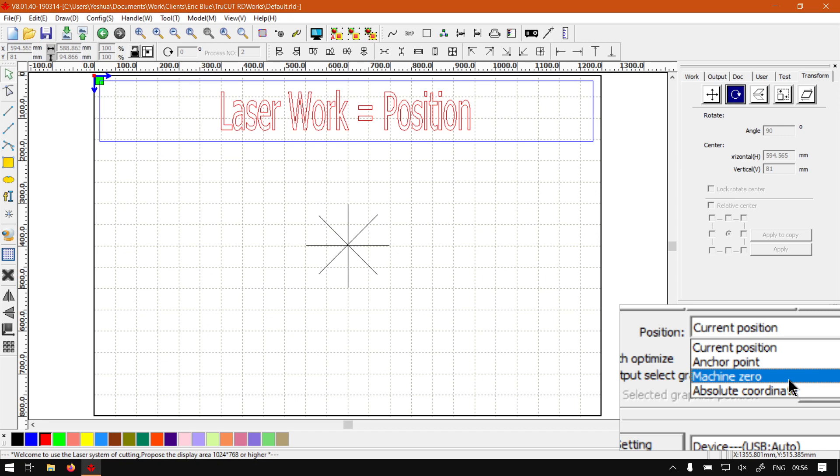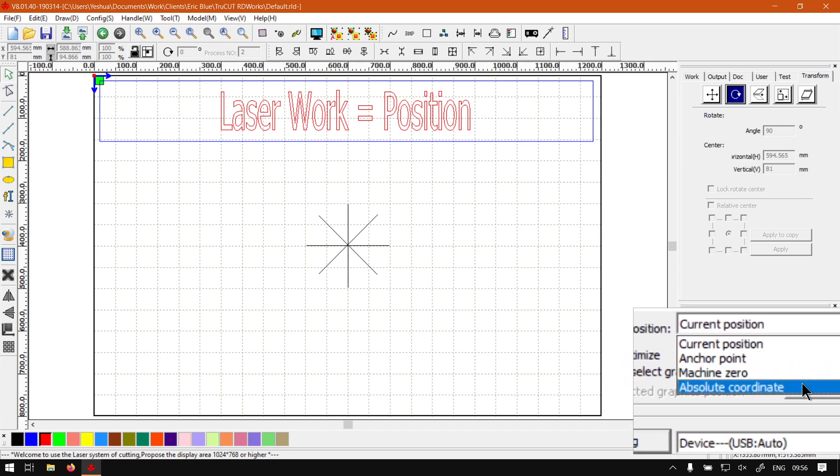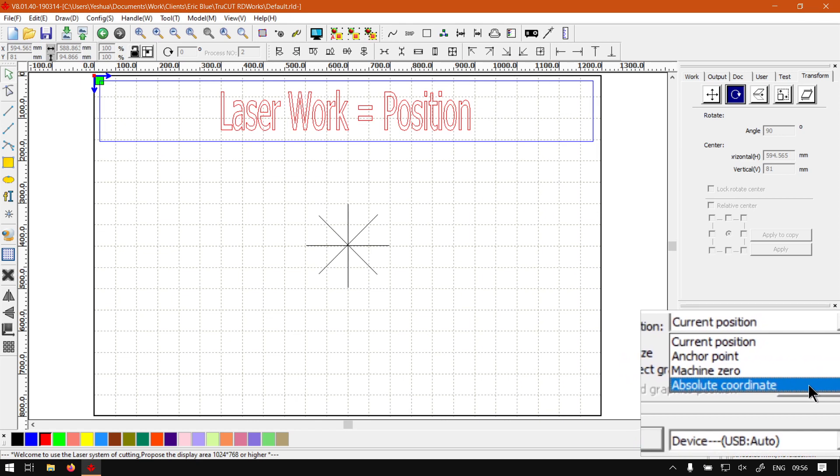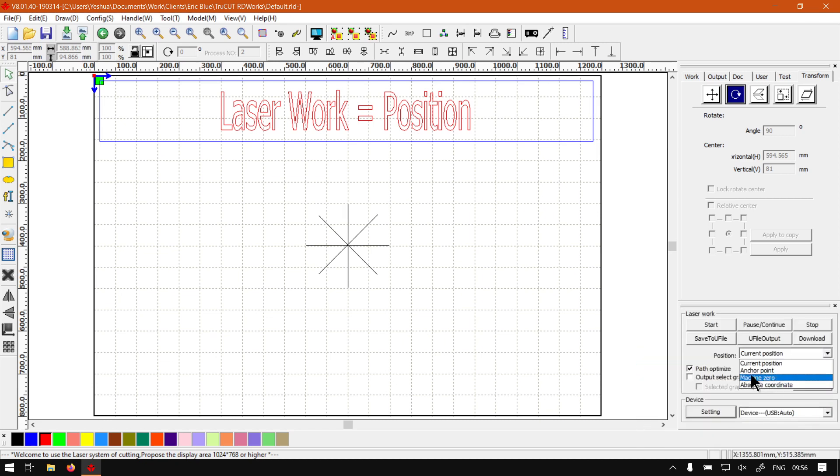And then we've got absolute coordinate and then what this does is it starts the job at the coordinate of the drawing on the computer. So we've got basically these four to choose from.